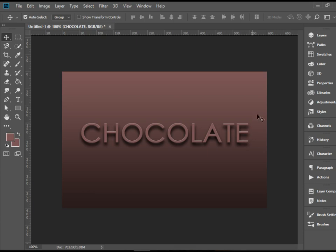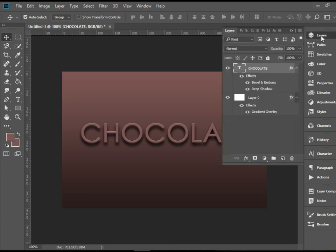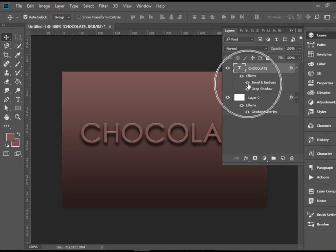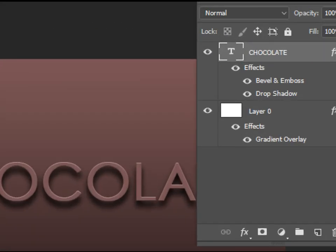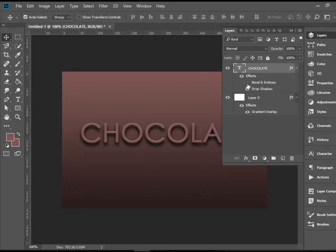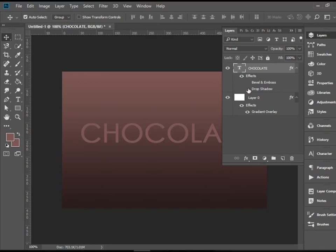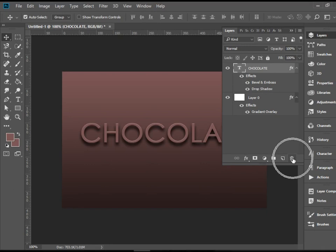It's very simple to apply effects. If you have changed your mind, you want to get rid of any of these effects, you can click on these eyeballs to disable them. If you want to permanently get rid of any of these effects, you can drag them to the garbage bin here.